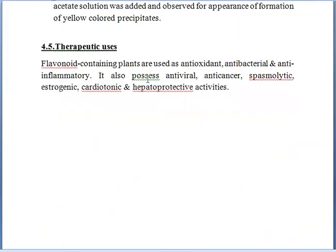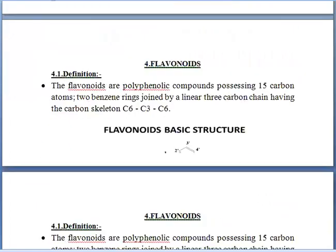Therapeutic uses: flavonoid-containing plants are mainly used for their antioxidant properties, antibacterial properties, and anti-inflammatory properties. They also possess antiviral, anti-cancer, spasmolytic, estrogenic, cardiotonic, and hepatoprotective activities. Here we have completed the topic of volatile oils and flavonoids.